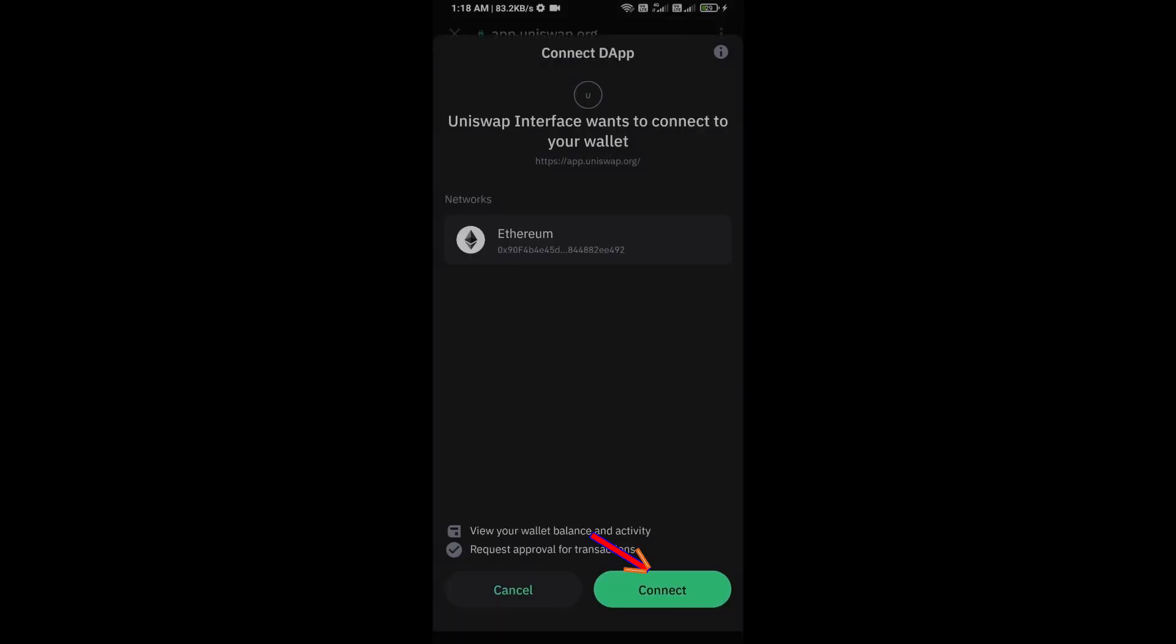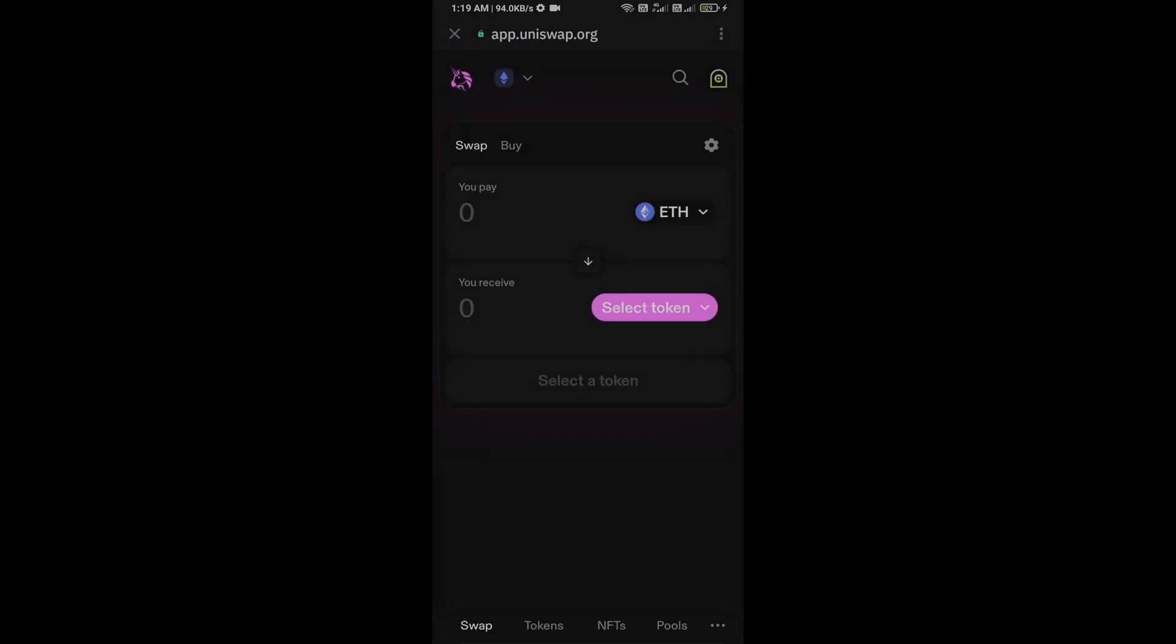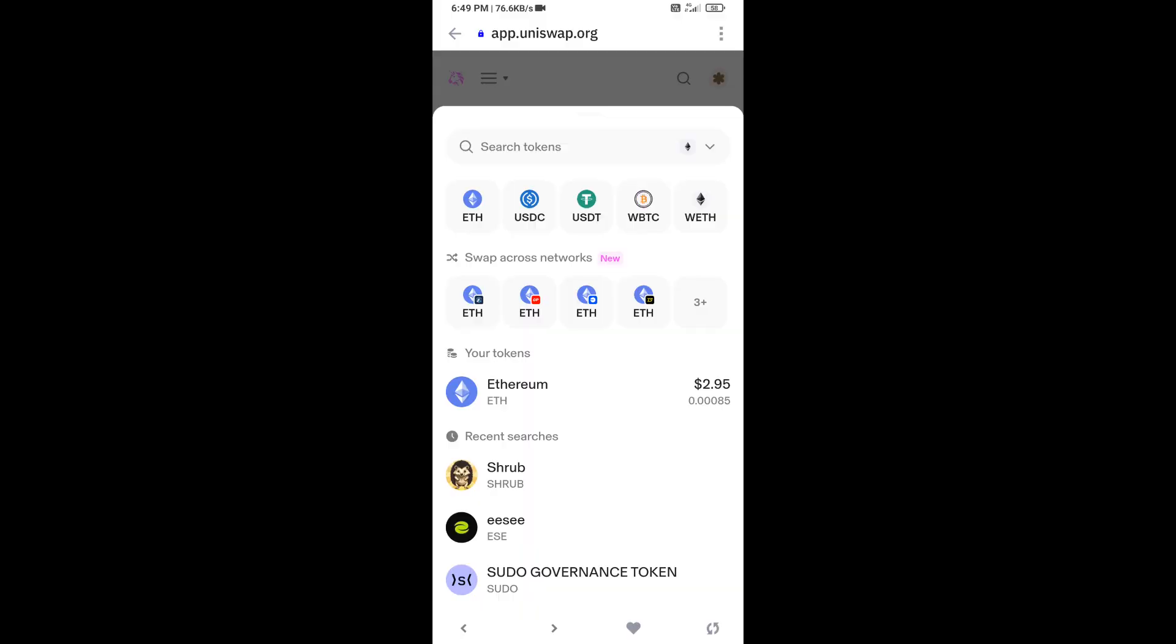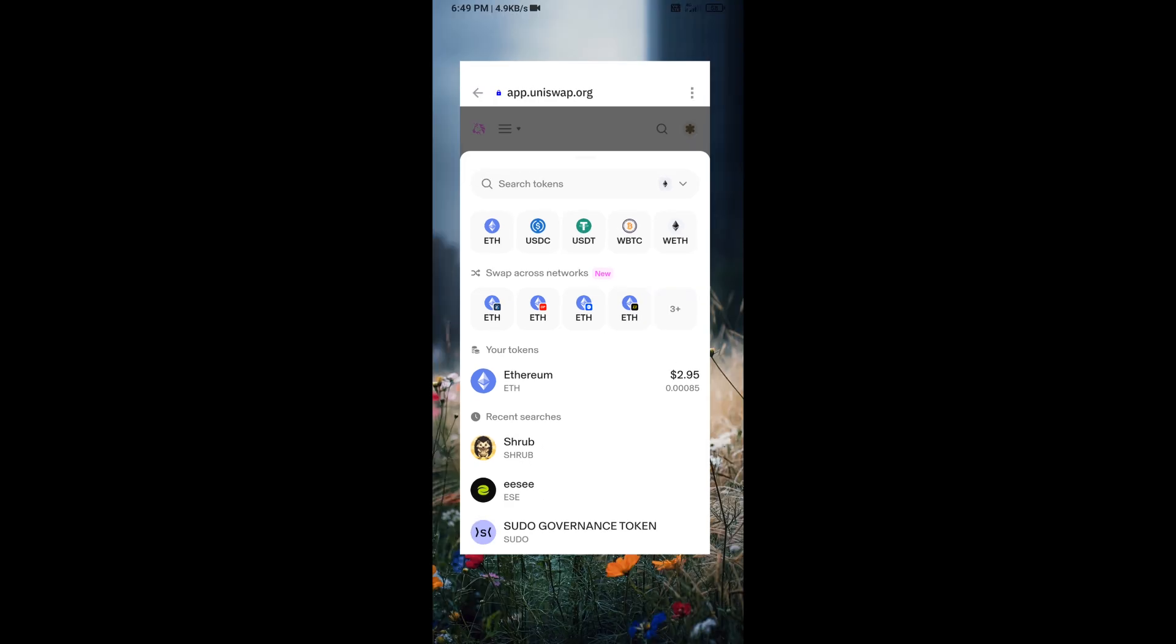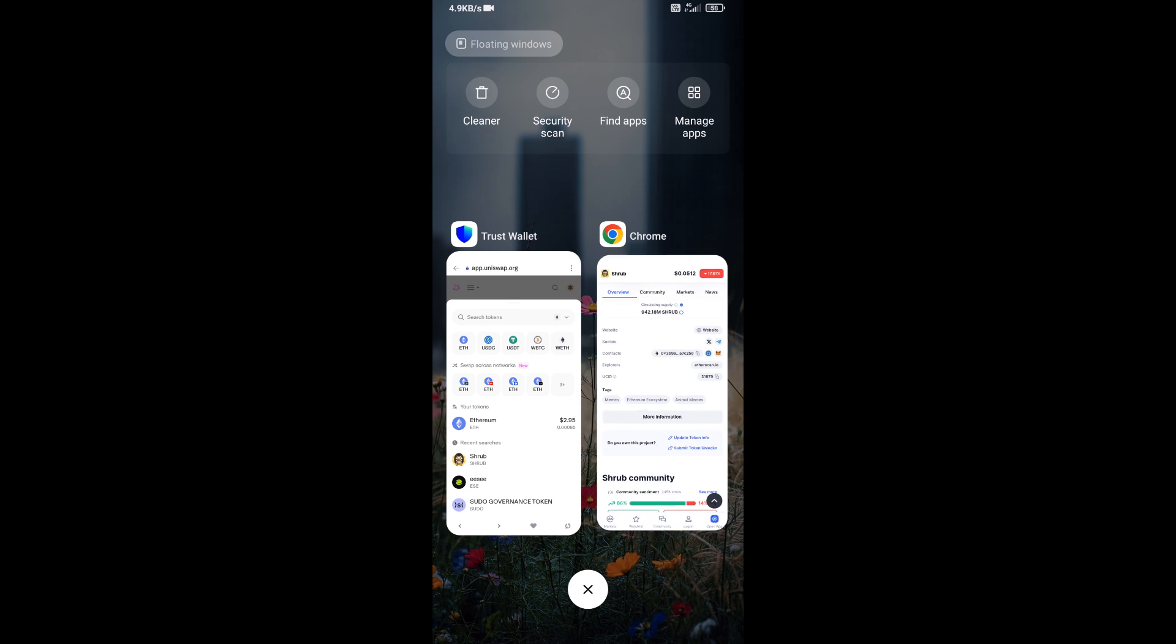Click on connect. So here, Uniswap exchange has been successfully connected from Trust Wallet. You will click on select token. After that, you will open EOS token on CoinMarketCap.